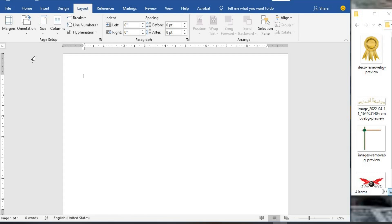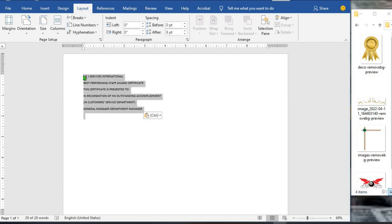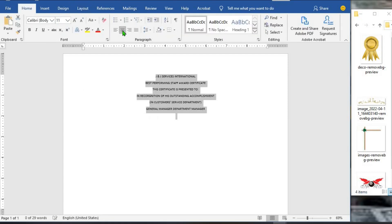I will copy and paste the text. Having copied it, I paste it here. I highlight the text with Ctrl+A, then from the Home tab, I click on Center.